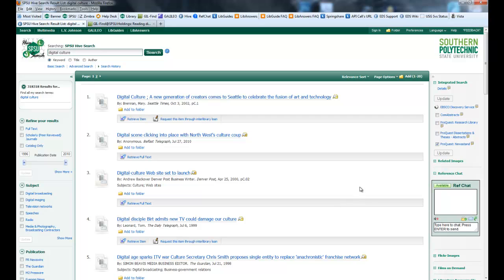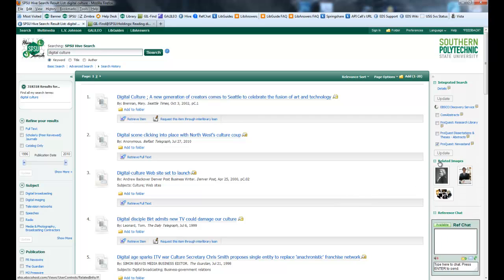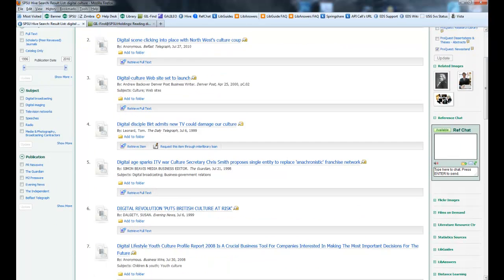The other options you have here in the Widgets section are various related images. These are images related to digital culture.